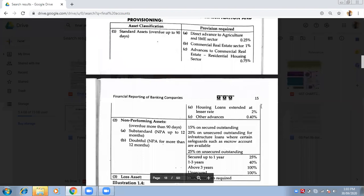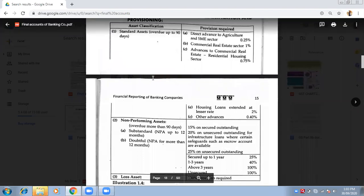I will have to again explain this. We were doing provisions requirements. What are provisions? Provisions means reserves to be maintained for incurring future losses — it means provision to be maintained.